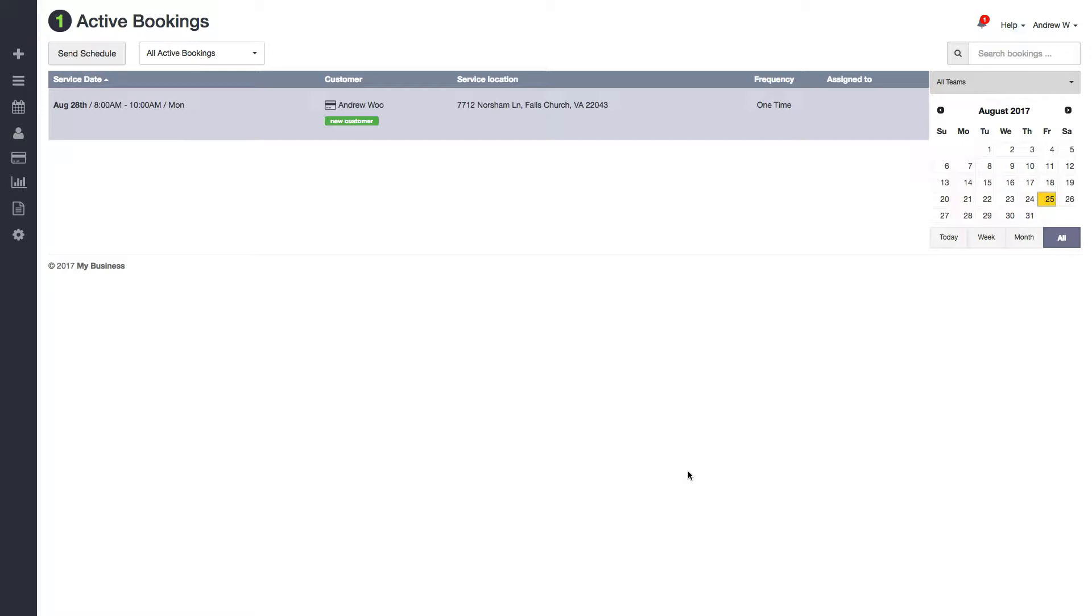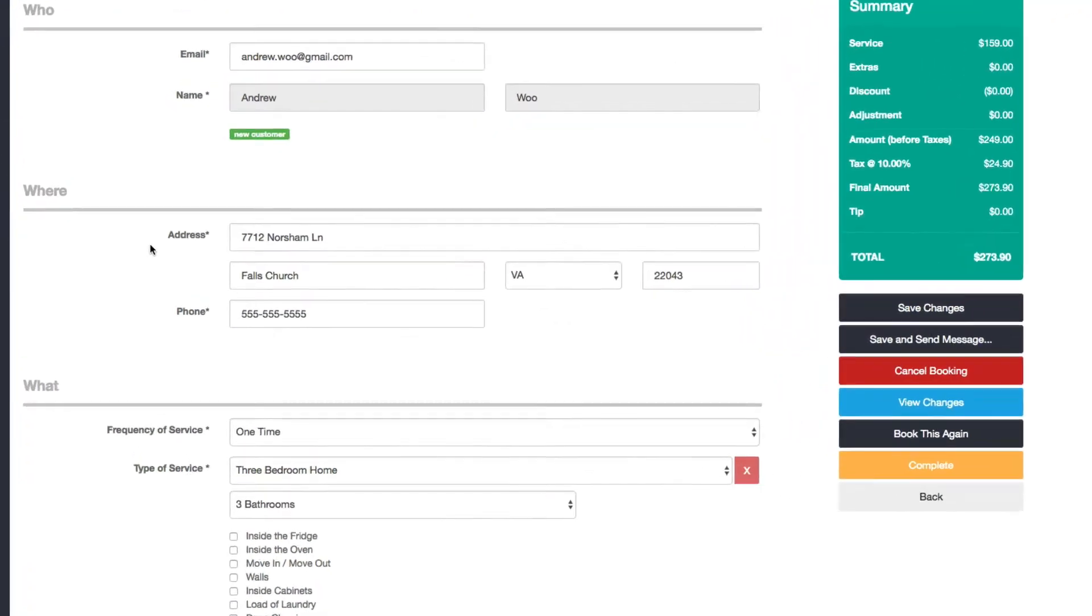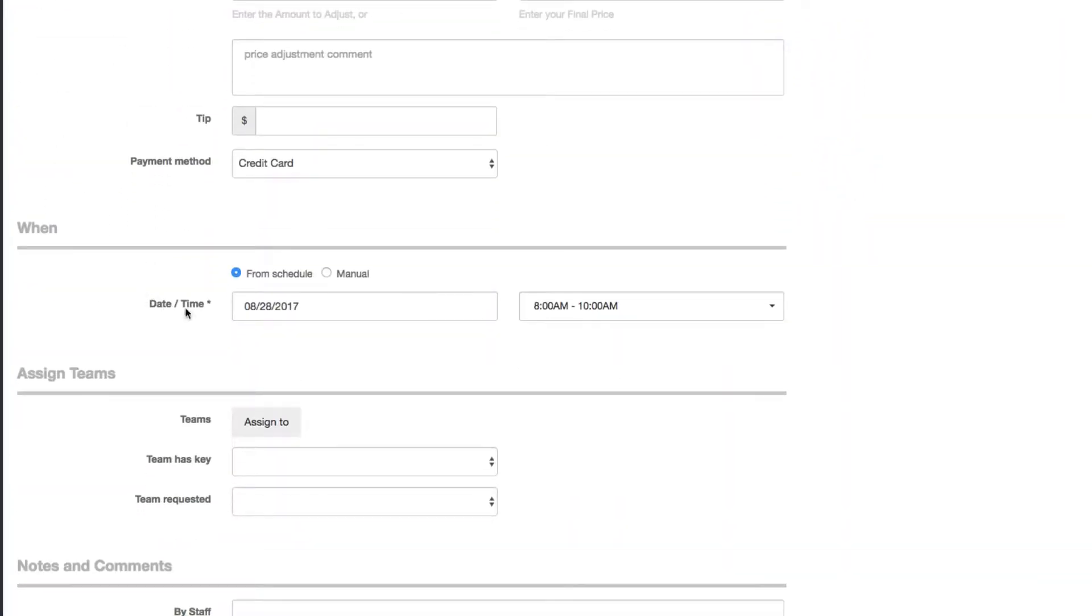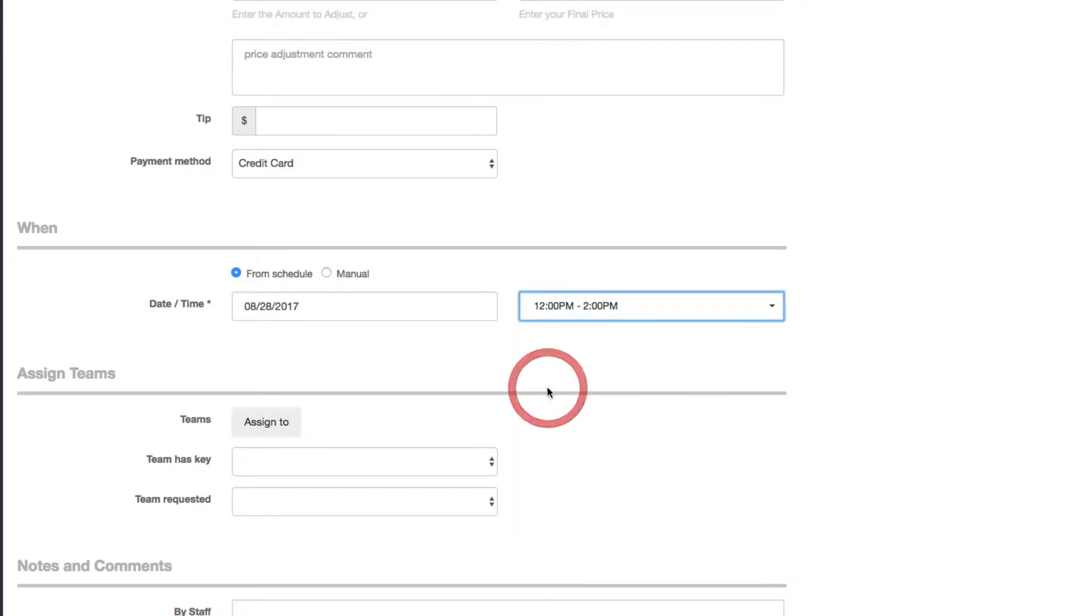So the easiest way to do it is just click on the booking from the active bookings page here, scroll down here, and you can choose anytime here from 8 a.m. Maybe I want to choose it to change it to be 12 p.m., and that's it.